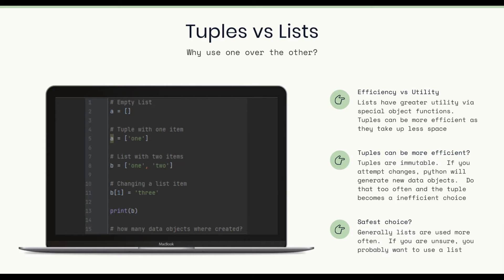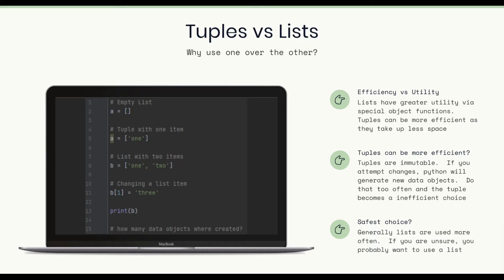So what's the safest choice? Generally, lists are used more often than tuples. And if you are unsure, you probably just want to use the list and avoid the tuple. If you're confident that your list of items won't be changed too often, then the tuple will be a safer choice. But if you're not sure, just go with the list.